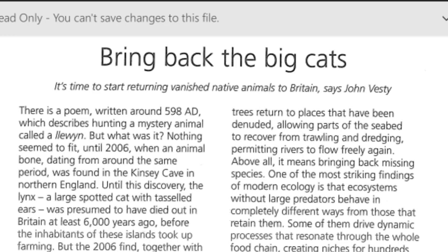In 2006, an animal bone dating around the same period was found. So what is it? It's the time period — it was the time period and there was nothing to do with it.